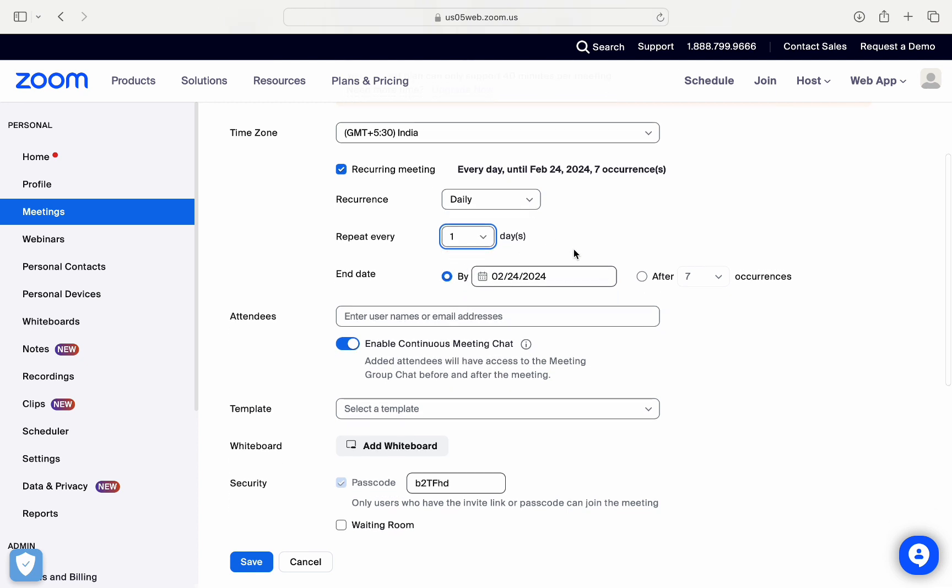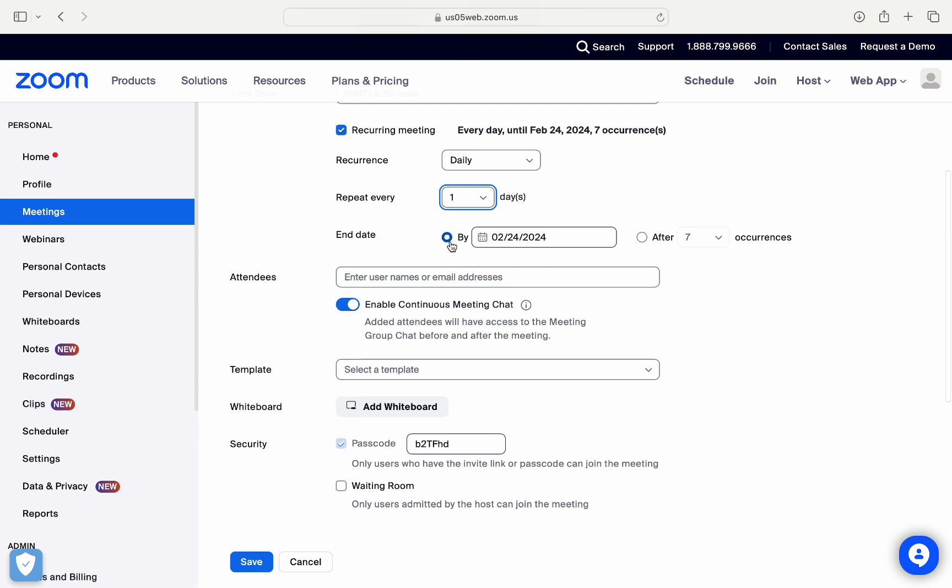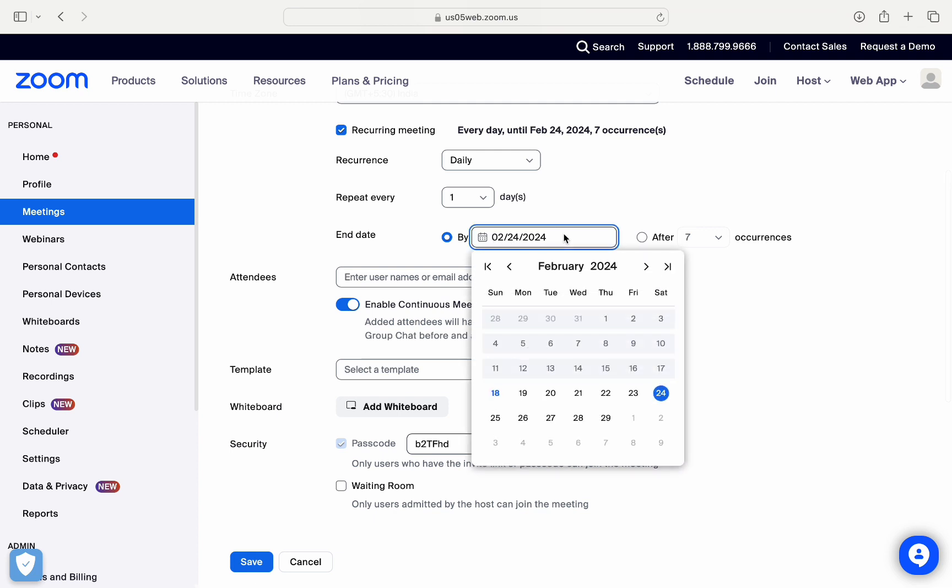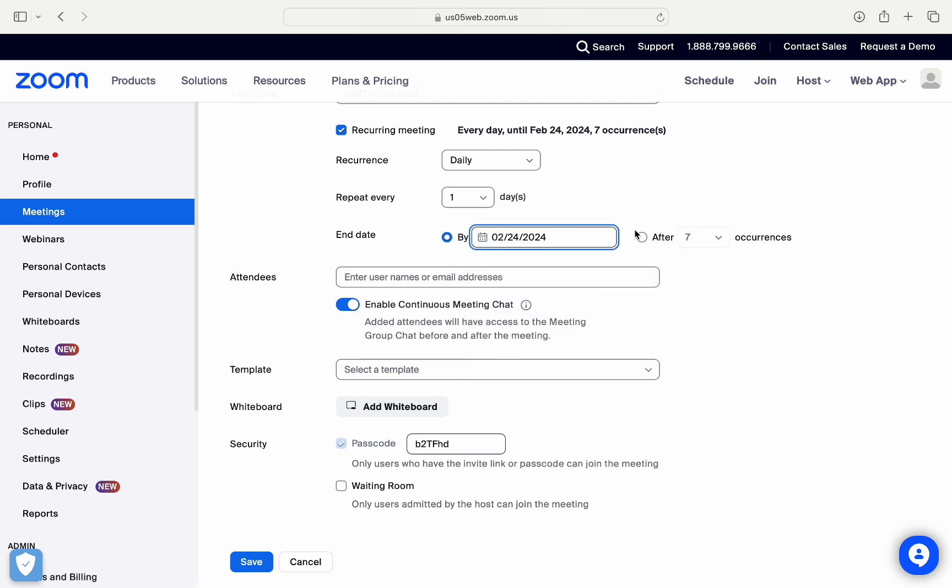And you can also use the end date which you will use in order to stop these recurring meetings, or you can choose this option right here in order to choose the number of occurrences and the number of repetitions for this meeting.